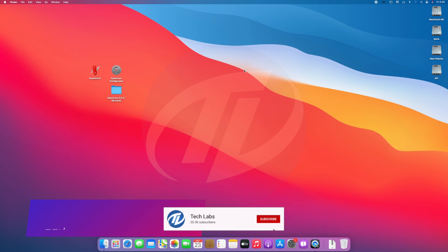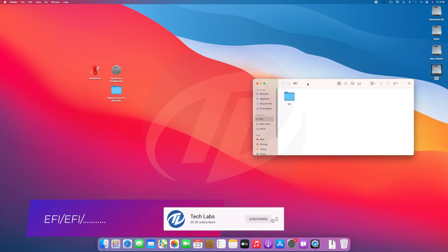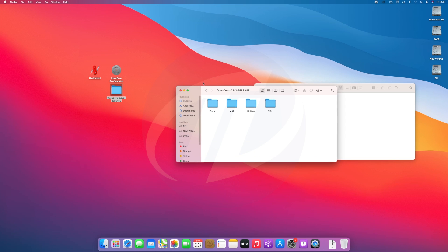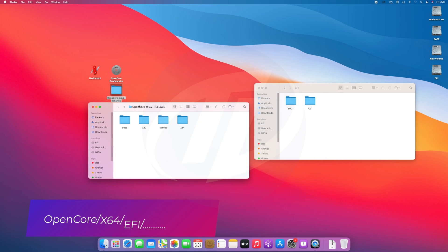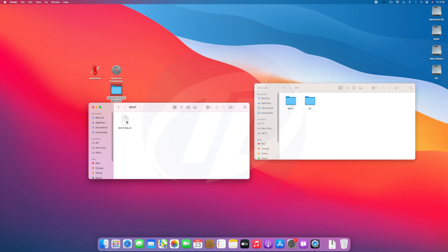Now navigate to the EFI folder of your system. Open the OpenCore file placed on desktop and navigate to the EFI folder. Now, one by one, replace all the files needed.